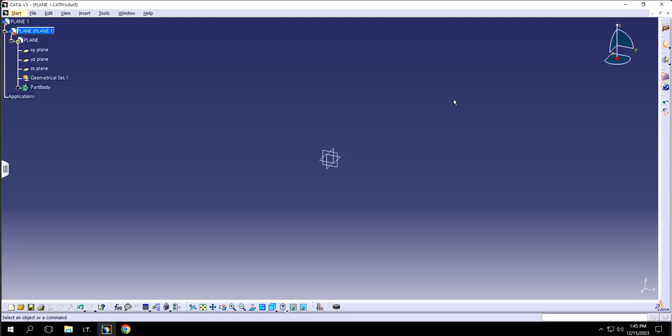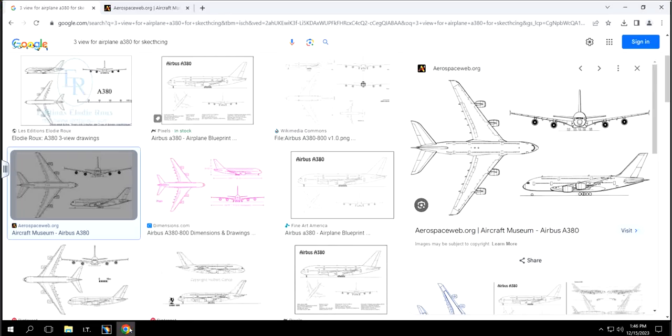In order to design a plane I need three views to work from — the front view, the side view, and the top view. If you have a blueprint or three-view drawing of any plane, you can save it as a JPG and use it directly, or you can just go to Google and find a suitable reference image.